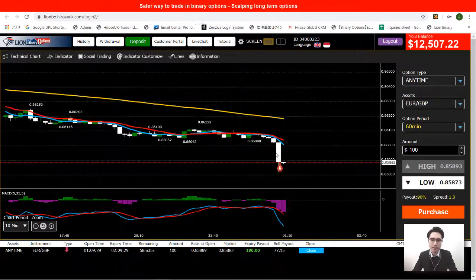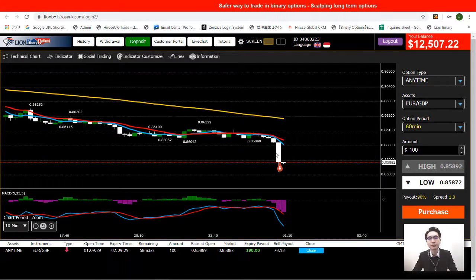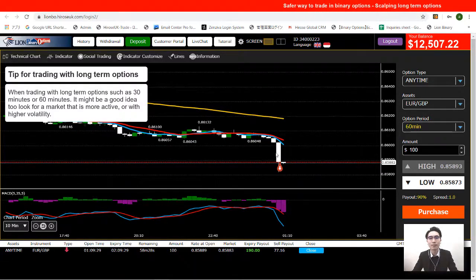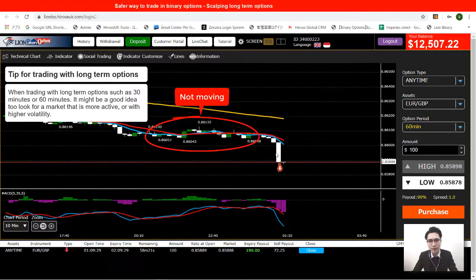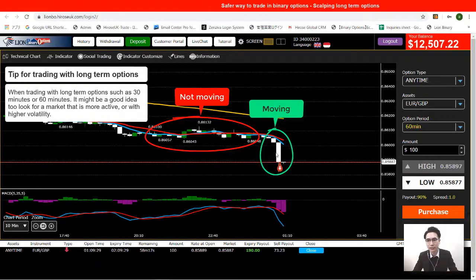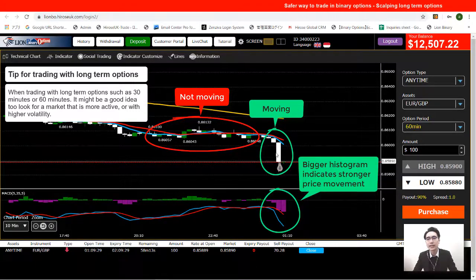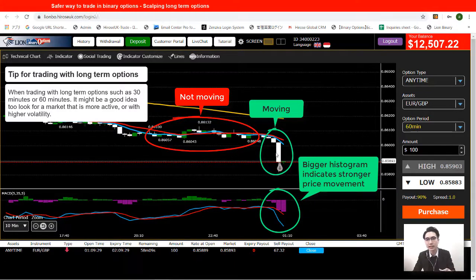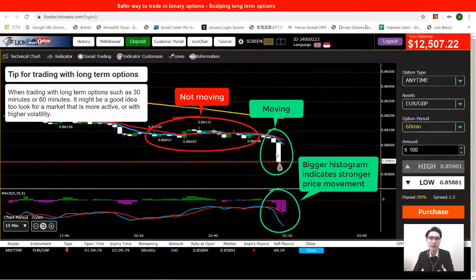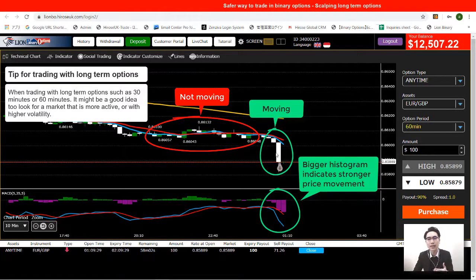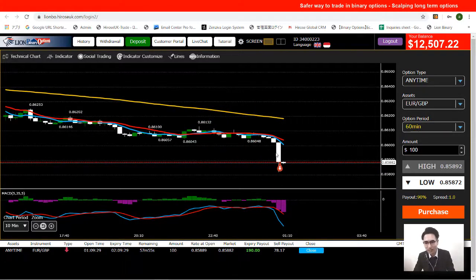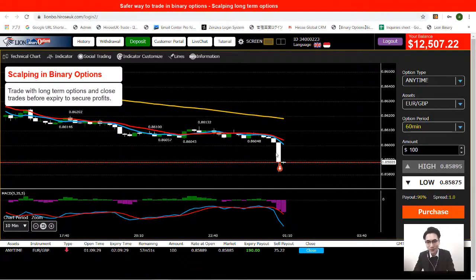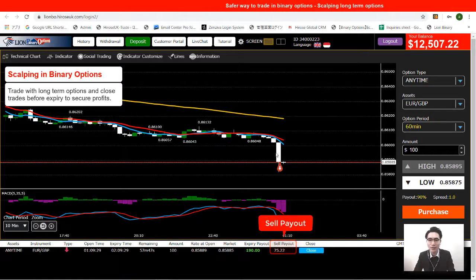Combining those two signals, I opened a low option. The tip here is that you need a moving market. I wouldn't trade when price is not moving much, but looking at the newest price movement it has dropped down quite a lot. The MACD histogram is also very long, indicating a big price movement — that's what this strategy needs, a more active market. When we use this strategy, we don't wait until the option expires. We close the trade when the sell payout is more than the investment amount.